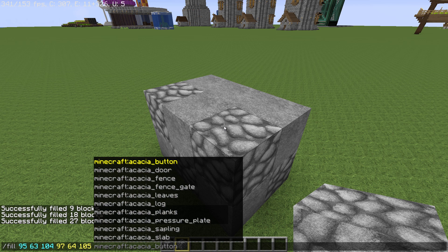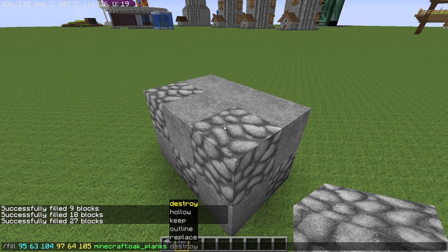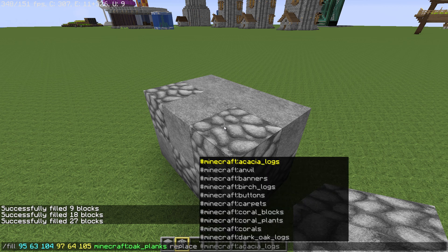Paste in the coordinates of the bottom block, then get the top block coordinates with tab. Now this might be a bit confusing, but you need to type the block you want to replace to — I said I wanted to replace the cobblestone with oak planks. Type 'oak', select planks, press tab. But instead of pressing Enter to fill everything with planks, press space once and select 'replace', and then type the block to replace — cobblestone.